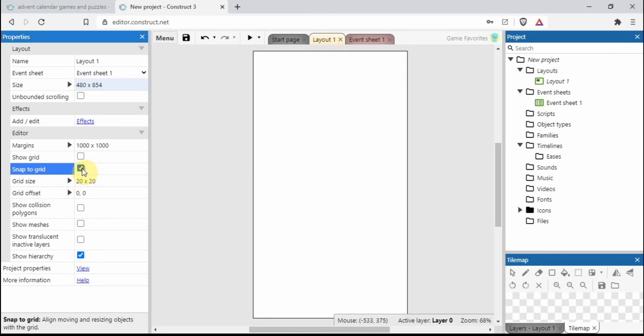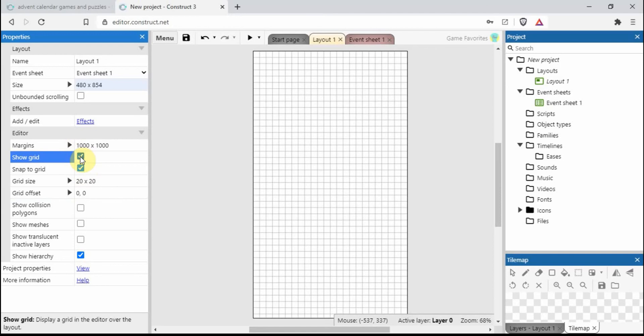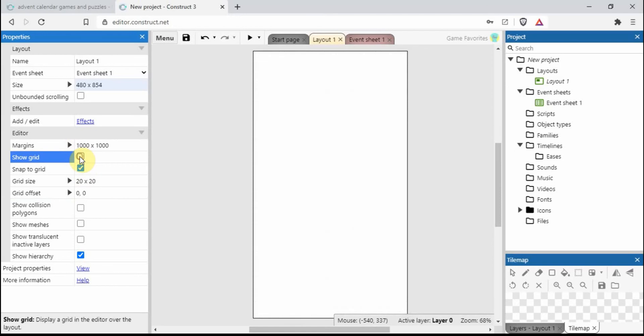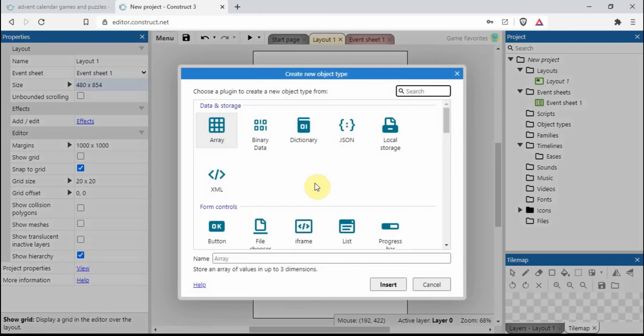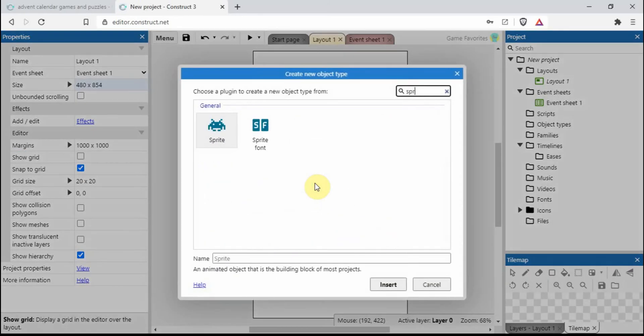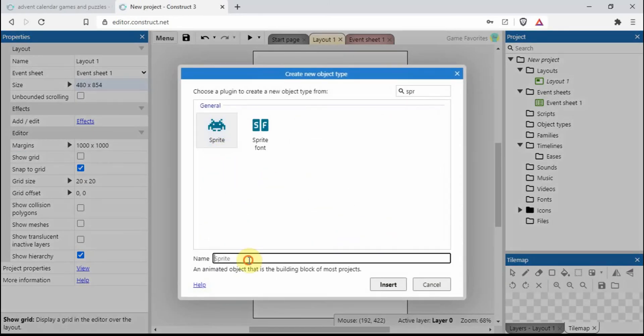I'm also going to change the grid size to 20 by 20. I'm going to put snap to grid on as well, so this is the grid there. When you move something around it'll be easier to get things in the right position.